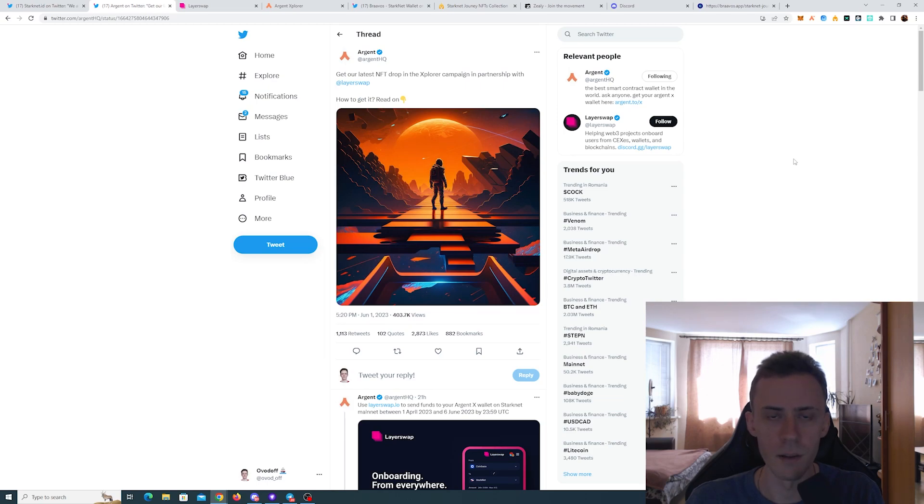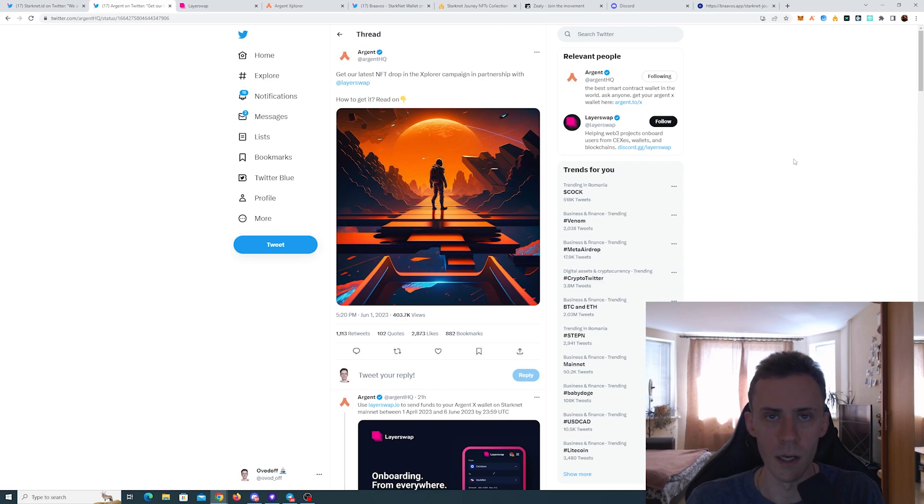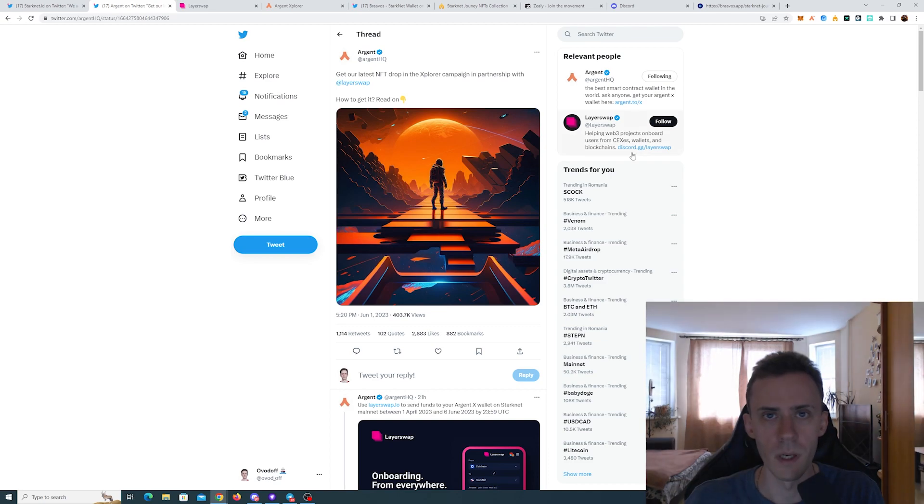What's up guys, Ovadov here. In this video we're going to be discussing week five of campaigns on the Starknet. As always, the link is going to be in the description, but follow them at your own risk.